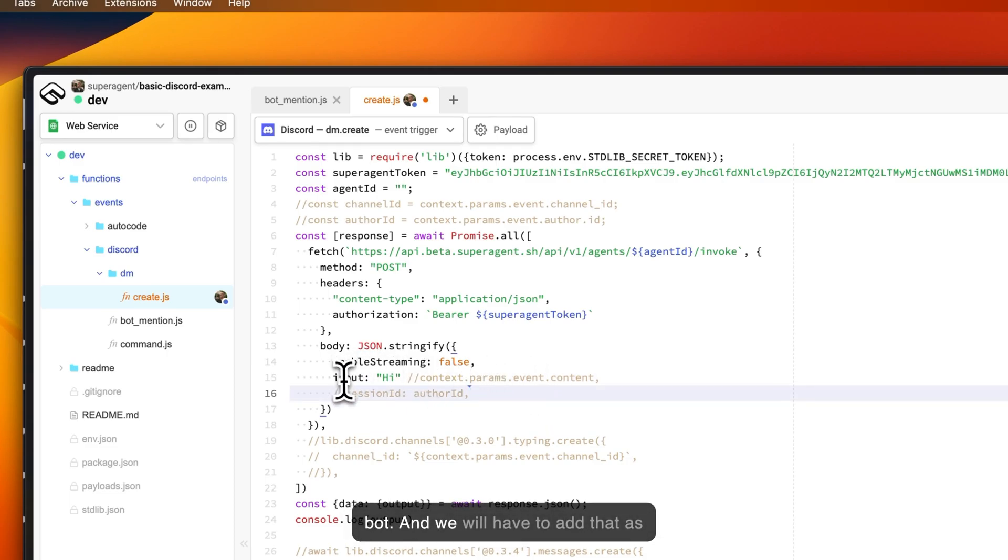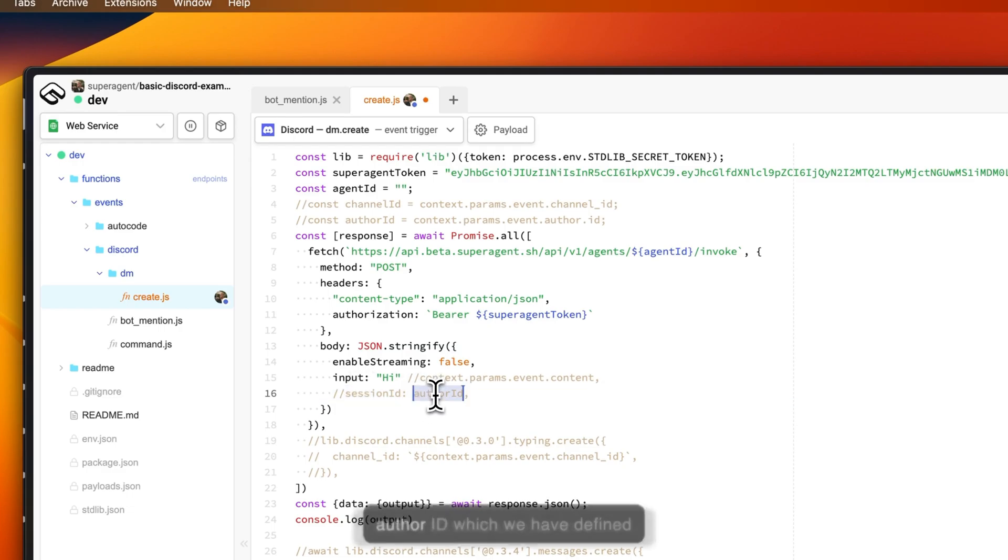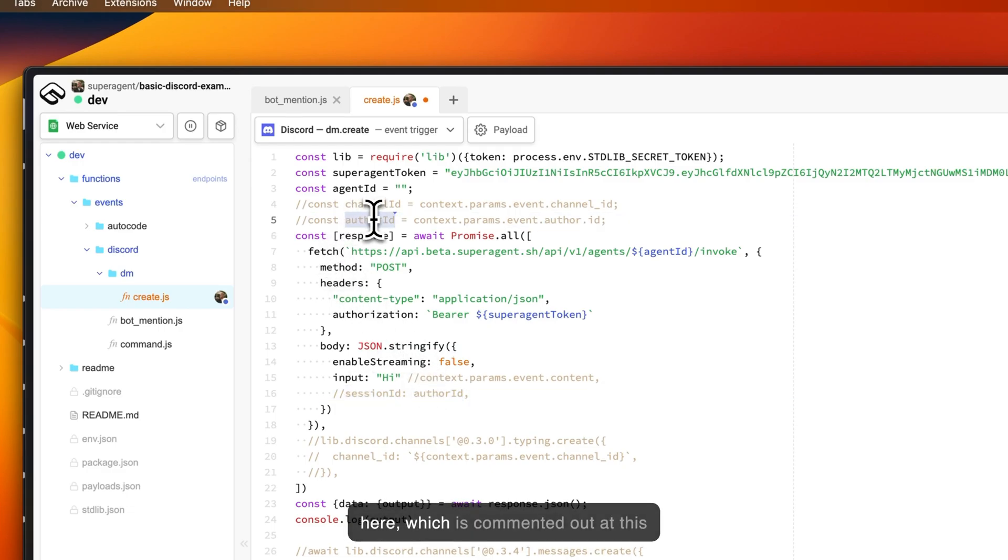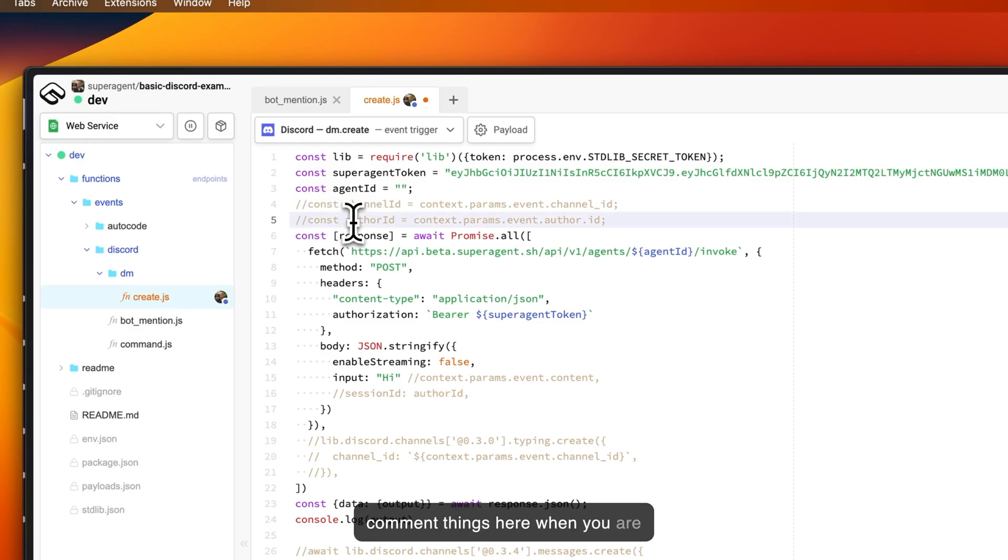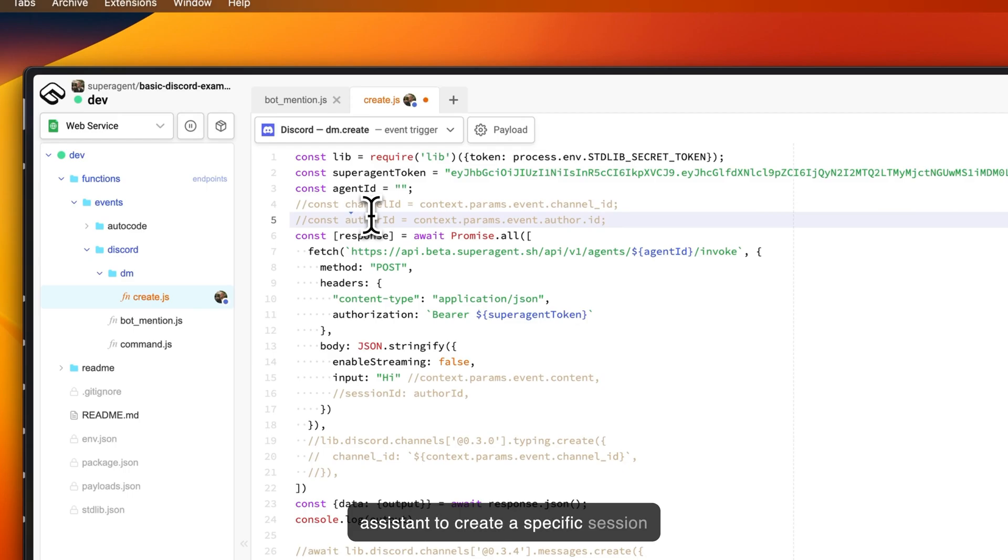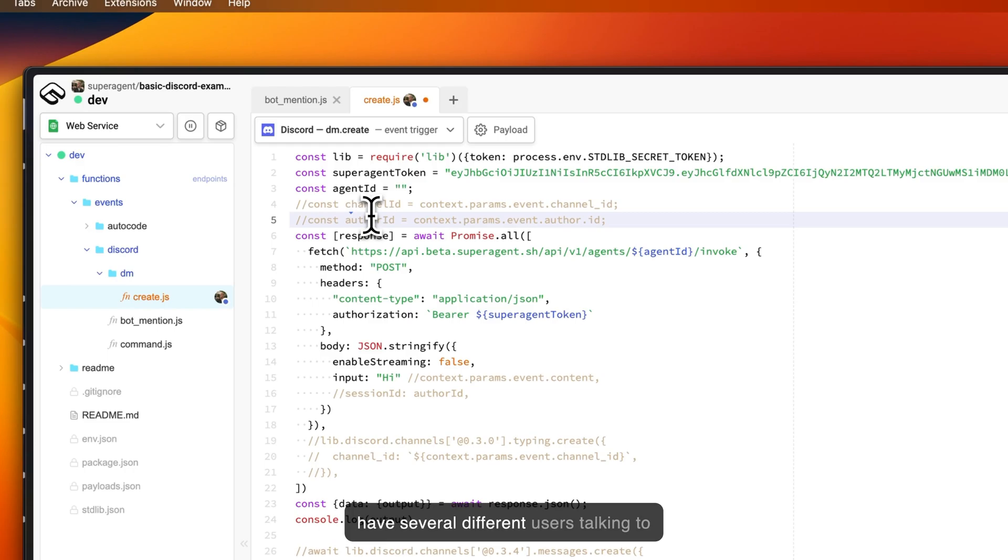We will have to add that as the input to our assistant. We will also need to add the session ID with the author ID, which we have defined here—which is commented out at this point but you should remove these comments when you're going live. This basically tells the assistant to create a specific session for the chat that the user has invoked inside of Discord, so that we don't have several different users talking to the same instance of the assistant. Each user gets their own instance with their own chat history and all of that.